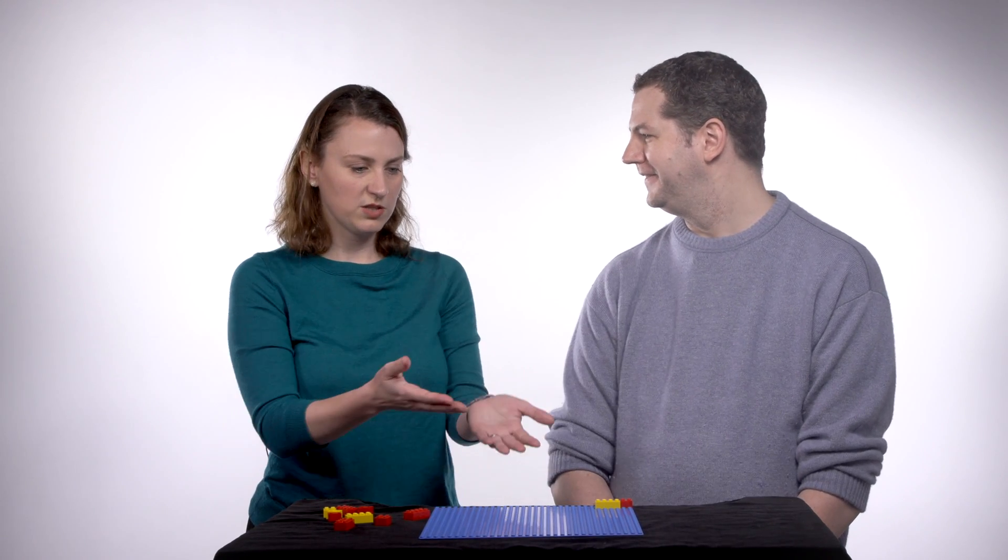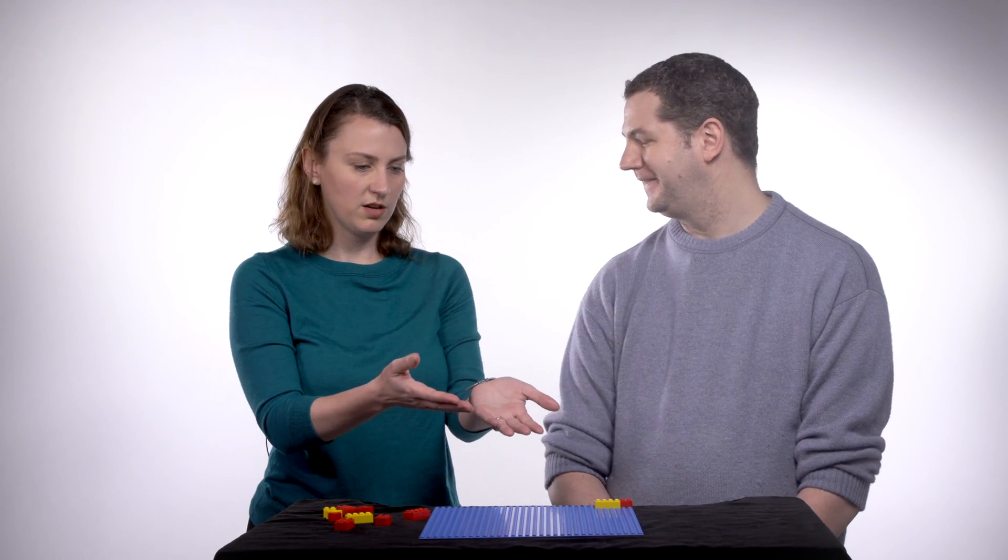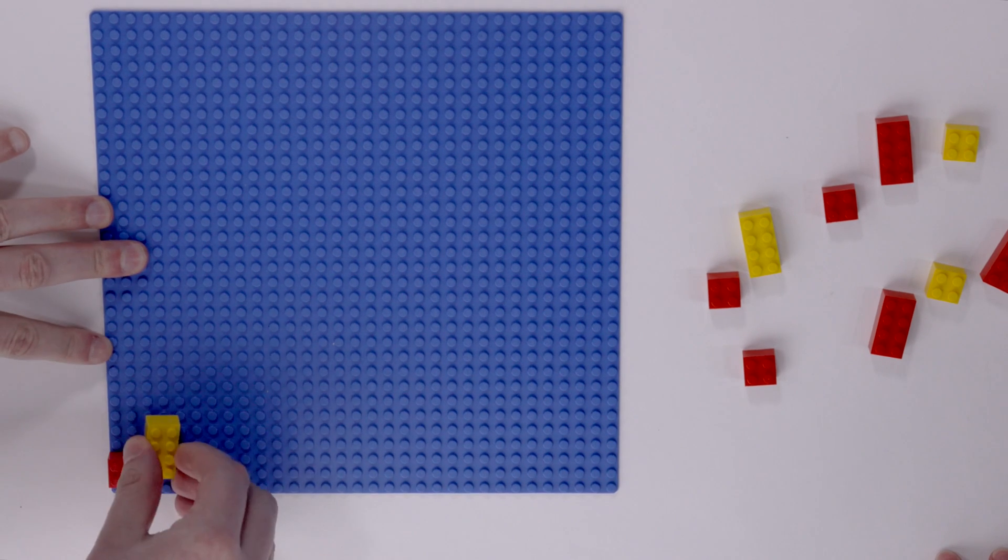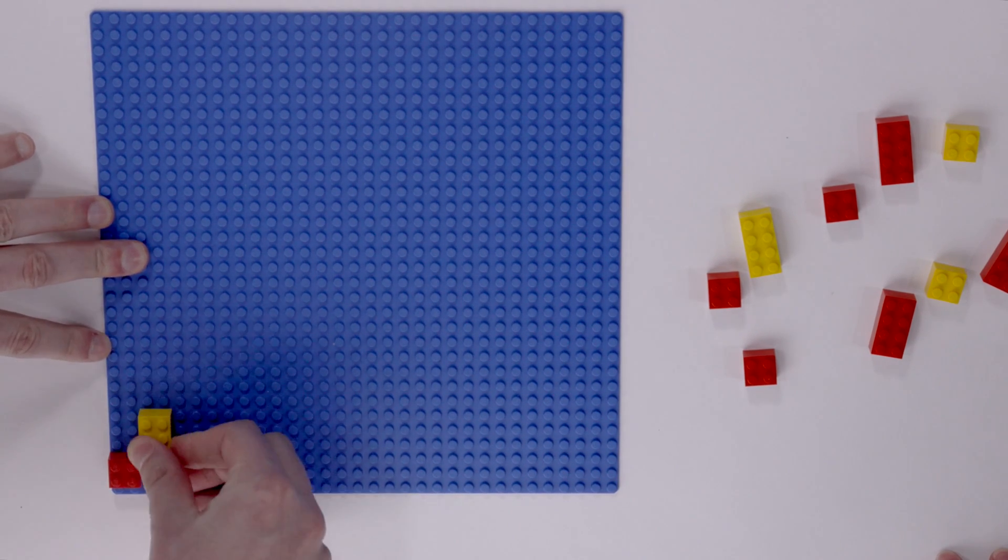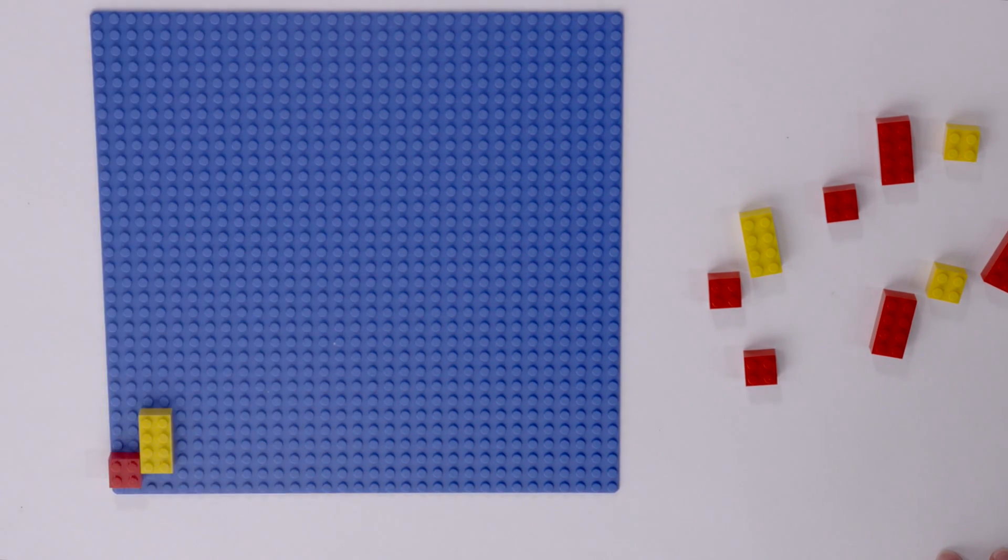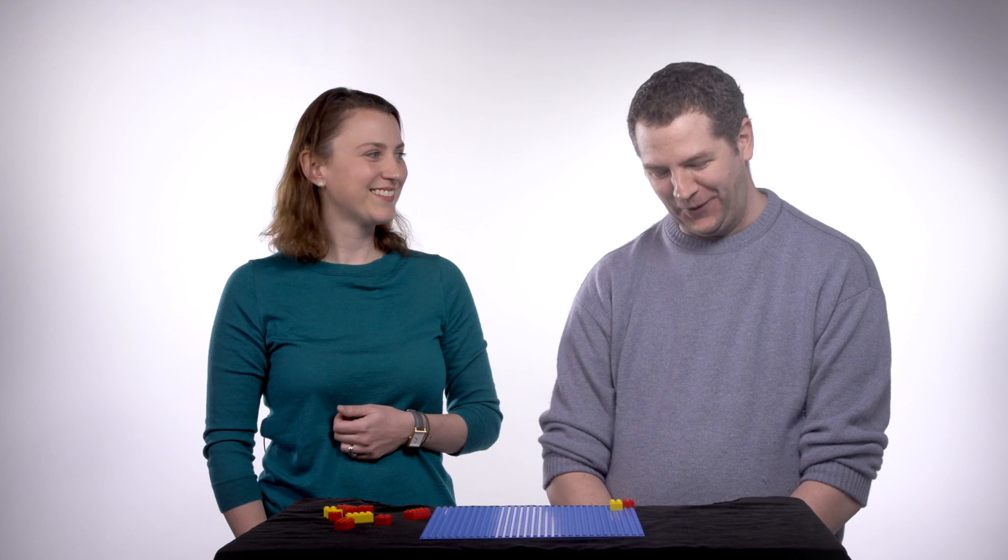Well, I just placed a yellow two by four at the right coordinate. I meant this way. Oh, then you need to say that. Computers don't have common sense. Oh, okay.